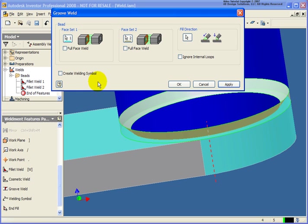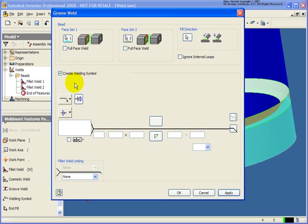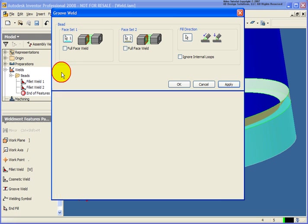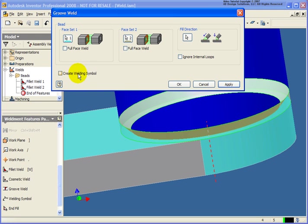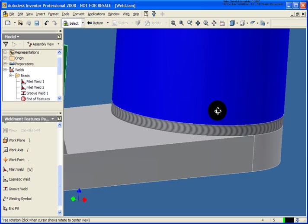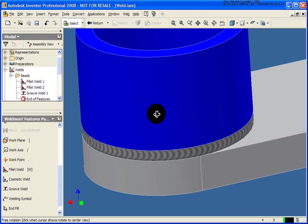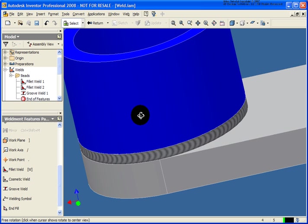You can also have Inventor place in a weld symbol right in the graphics window if you would like, and designate the information you would like with that weld. For our example here, I'm going to uncheck that. I'm going to document this when we create our drawing views of a weldment. Let's go ahead and click OK. You see that our groove weld was placed all the way around our cylinder.